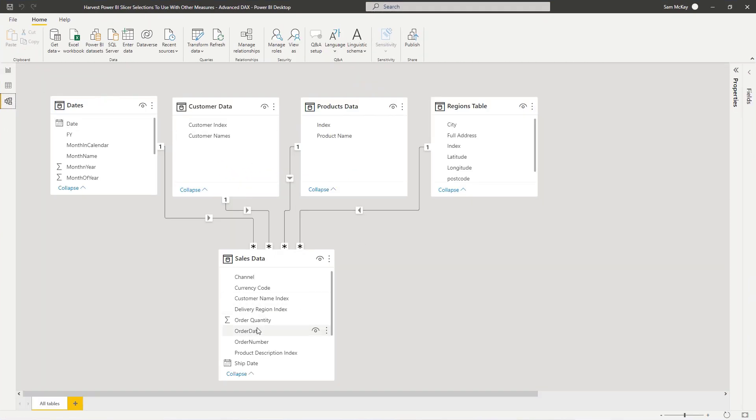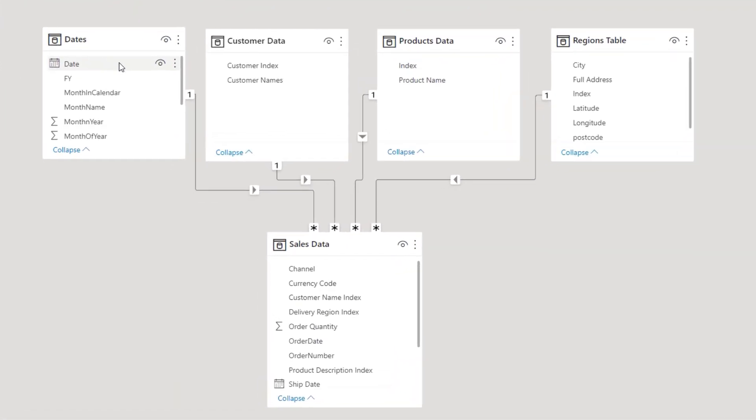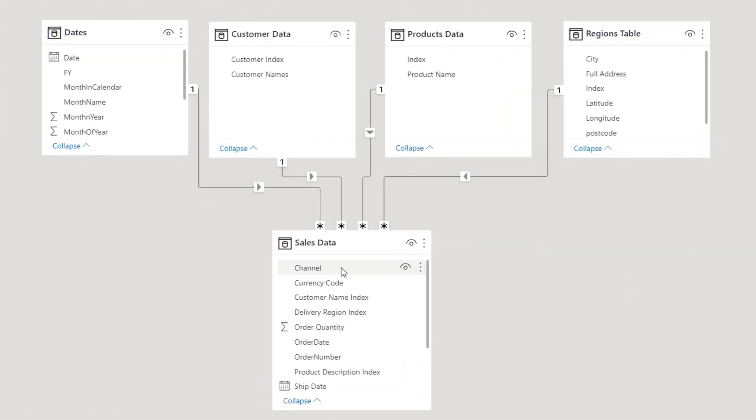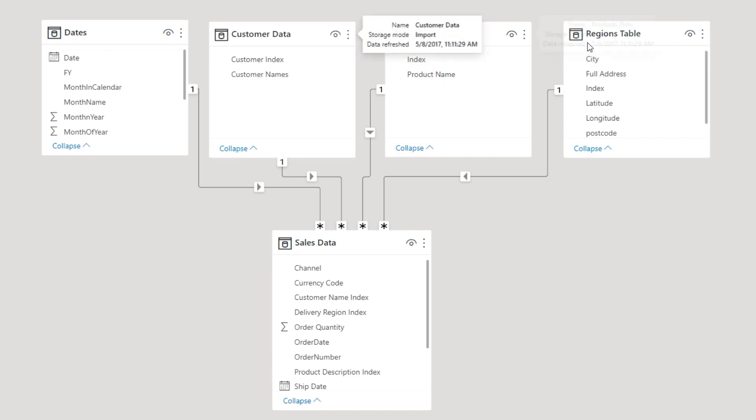If I jump into this section, you'll see that we've got a data model made up of our fact table - our sales data - and then we've got some dates, customer information, product information, and regional information. So all of these tables are going to filter down here.